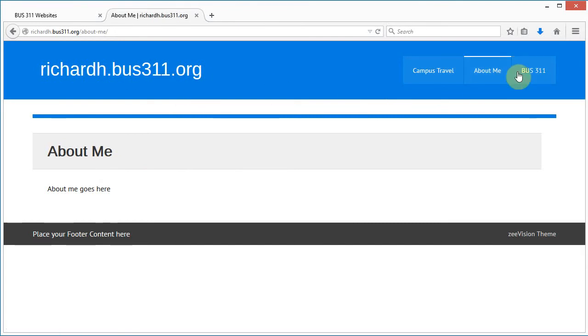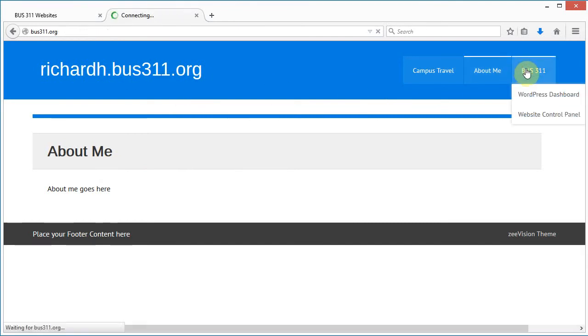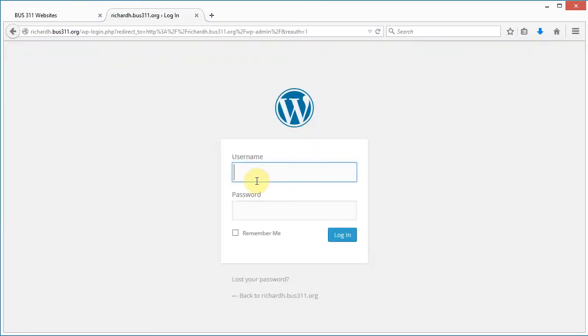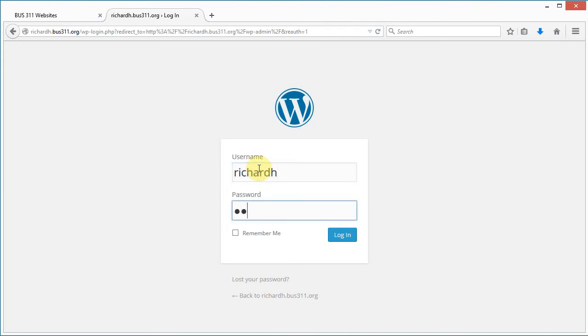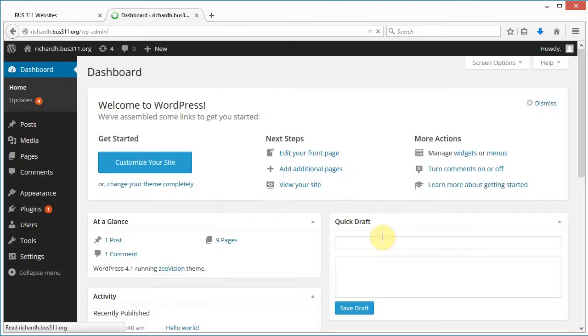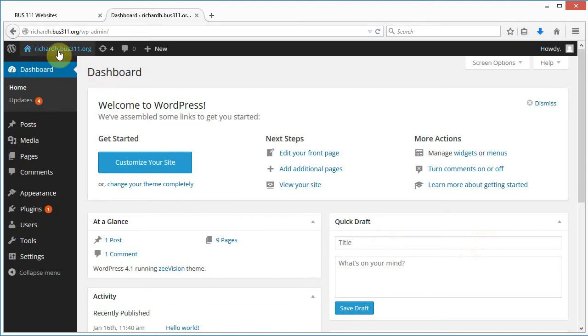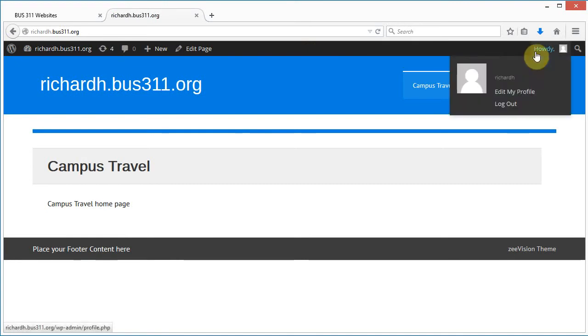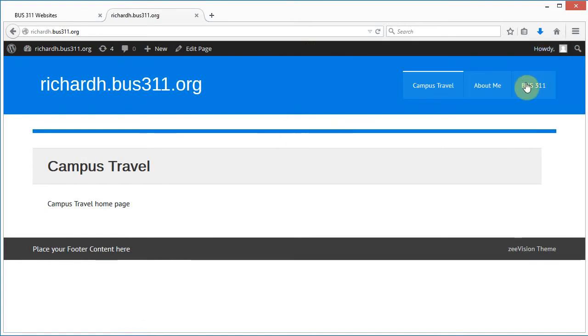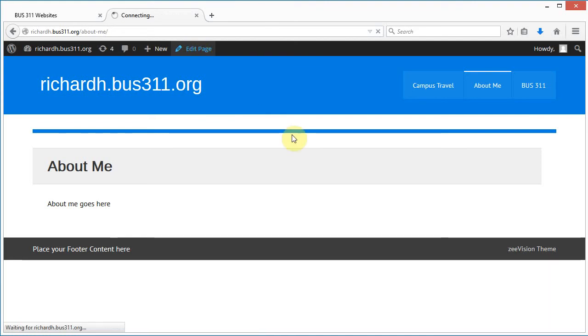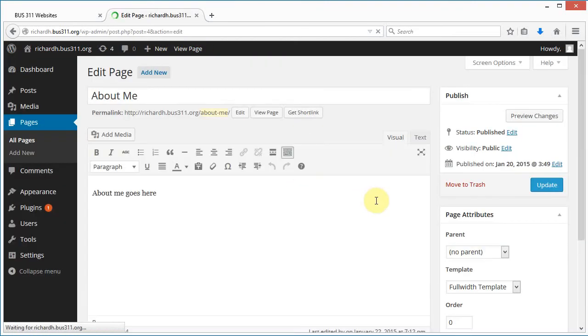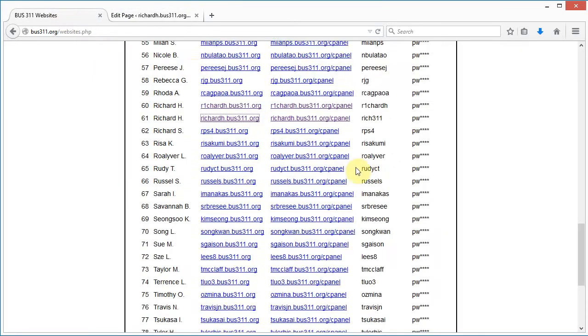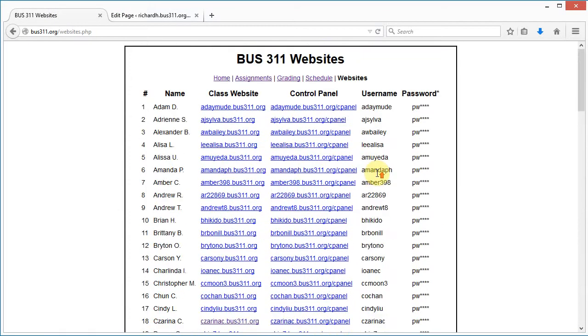I need to log into WordPress, so let me go to the WordPress dashboard and log in here. Now I can just go back to my website and we see the WordPress bar up here. I can just go to About Me and this is where I'm going to enter in my About Me page.